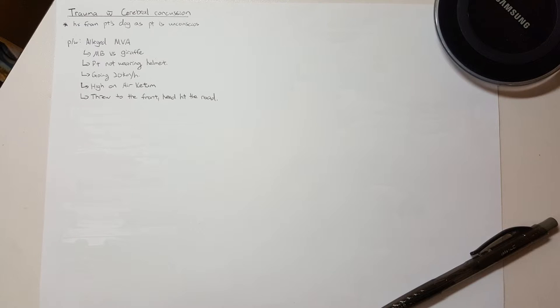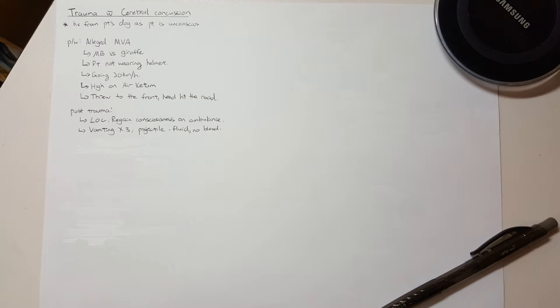The important thing to ask is what happens to the patient post-trauma. Does the patient have loss of consciousness, and how long does it take to regain consciousness? Does the patient have projectile vomiting, blurry vision, any neurological deficit, or retrograde amnesia?